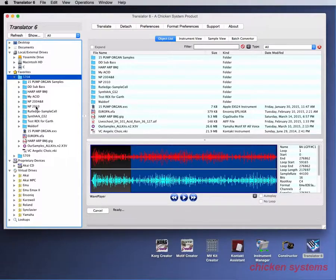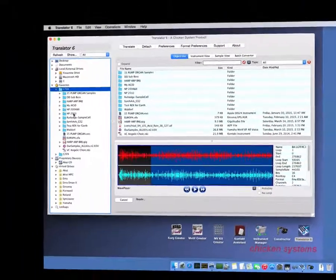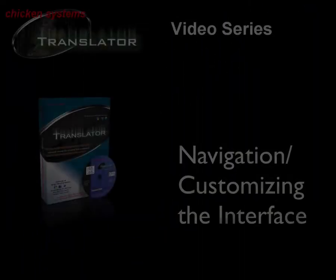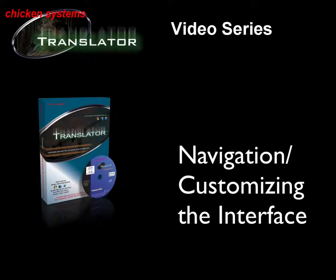Okay. Well, that's pretty much it for navigation and customizing the interface. I hope you enjoyed it and got some ideas in which to work Translator a little bit faster. Thank you very much and have a happy day.